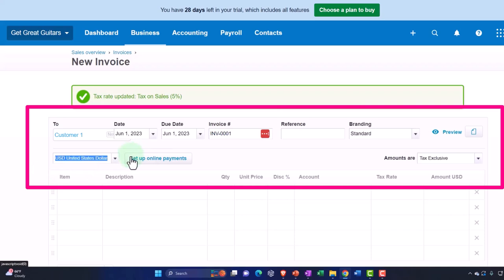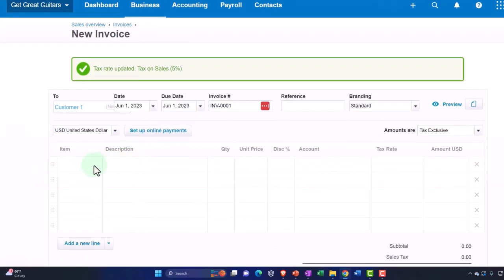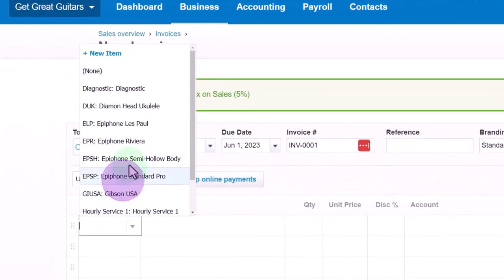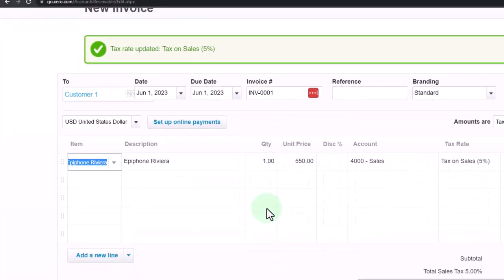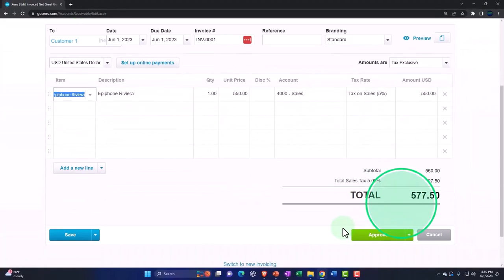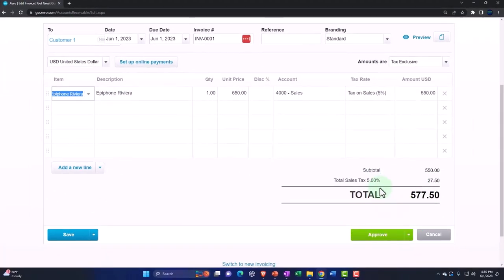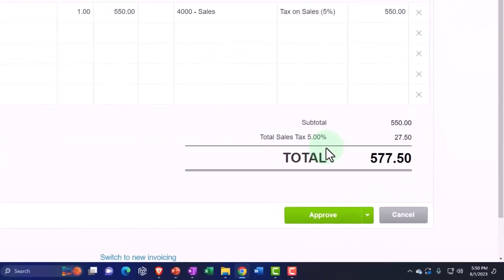Put our item down here, we're just going to say an Epiphone. Boom - sales tax then being calculated down below as you can see, with that five percent. So the generic five percent being calculated.